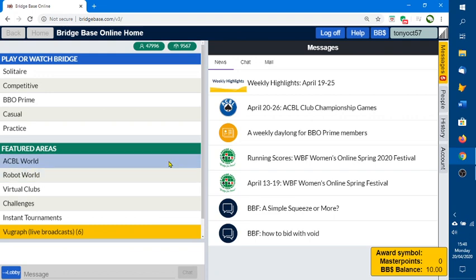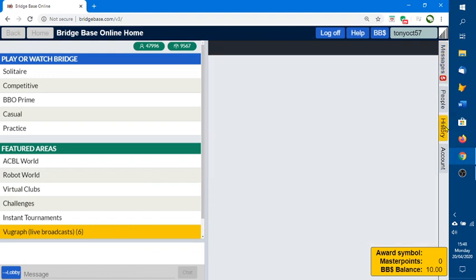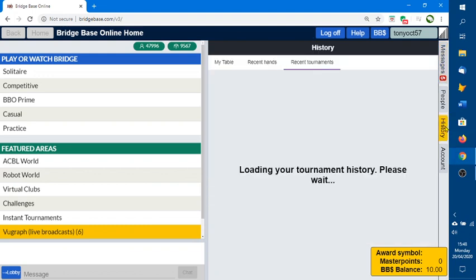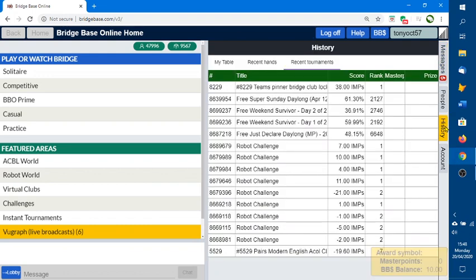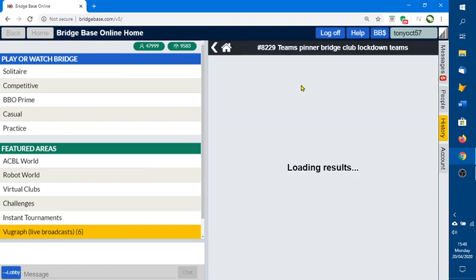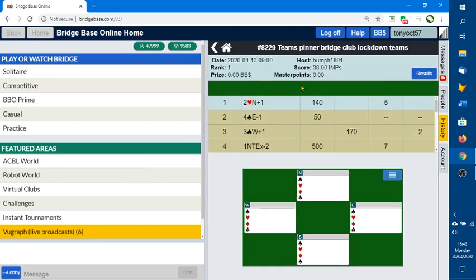What you want to do is click on the History tab on the right-hand side, and it's loading my history. I'm going to look at a team game — I'm running quite a few team games at the moment — and show you what you should see when you click on a team game that you've played in.